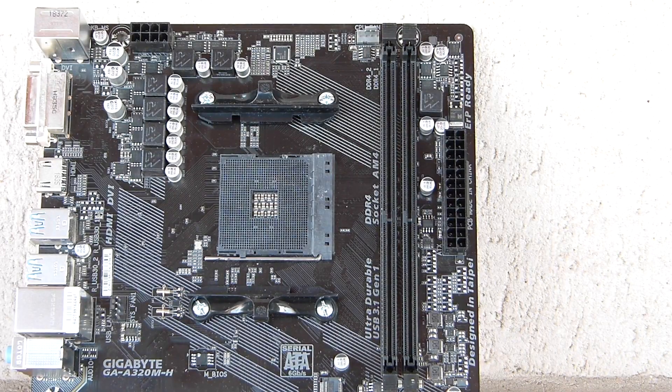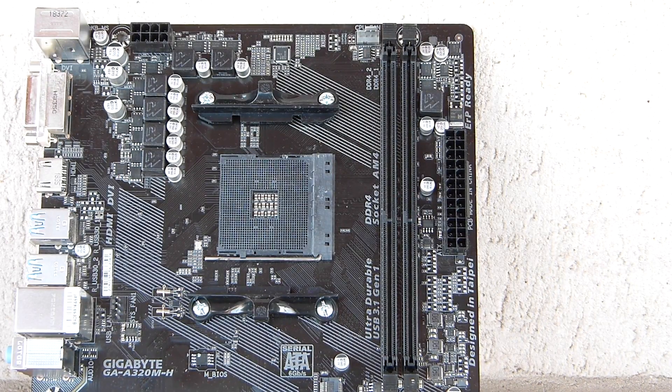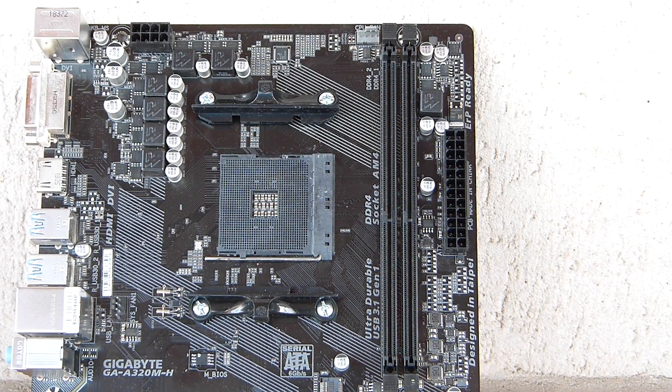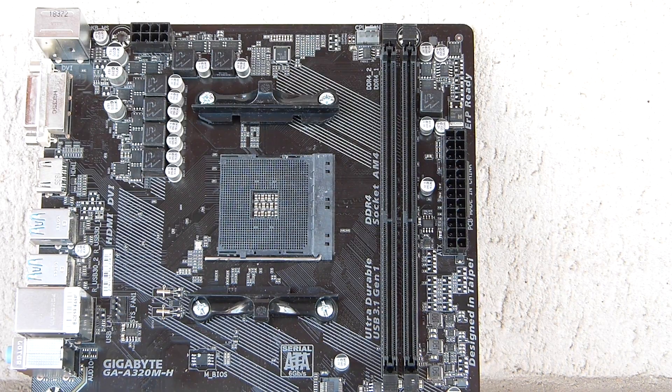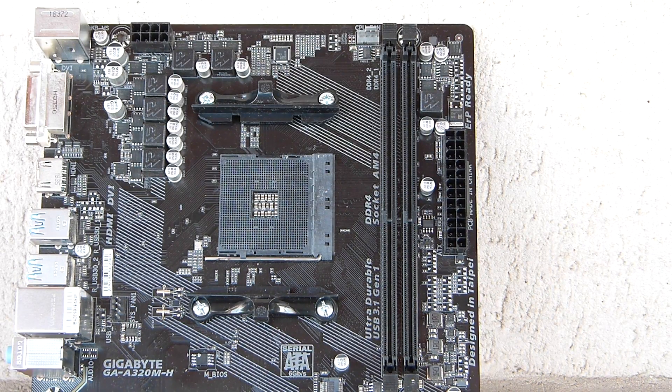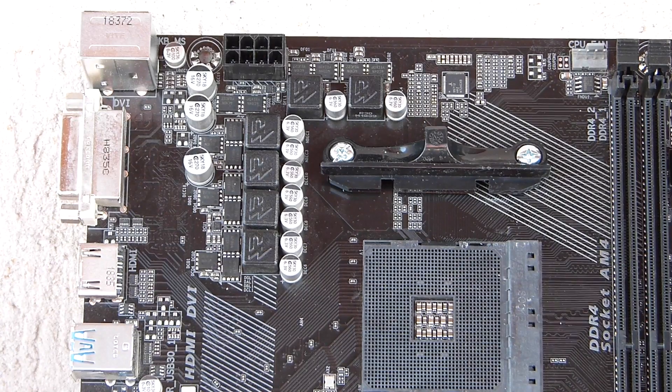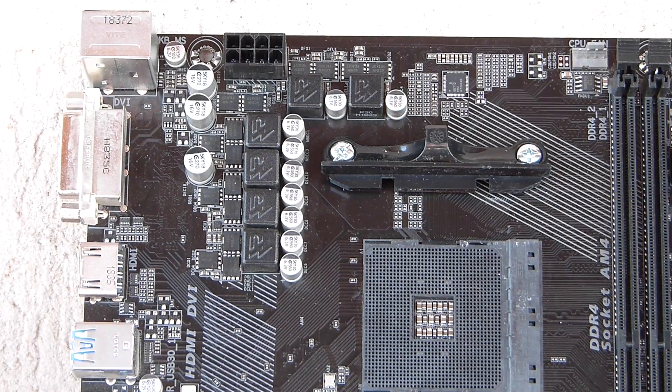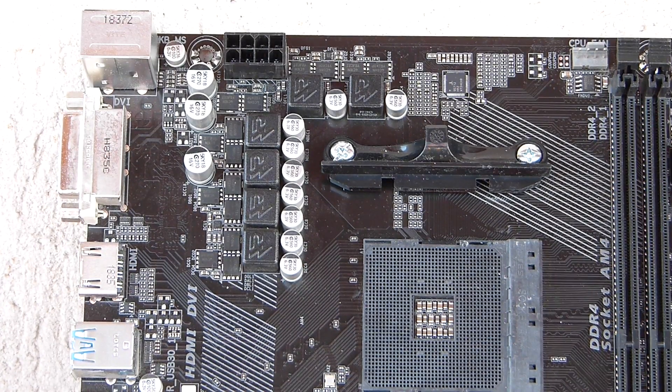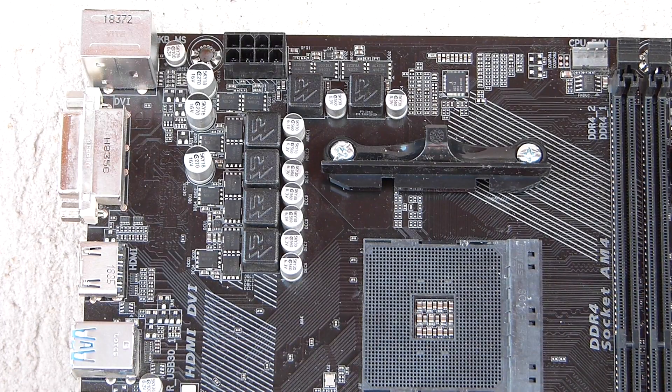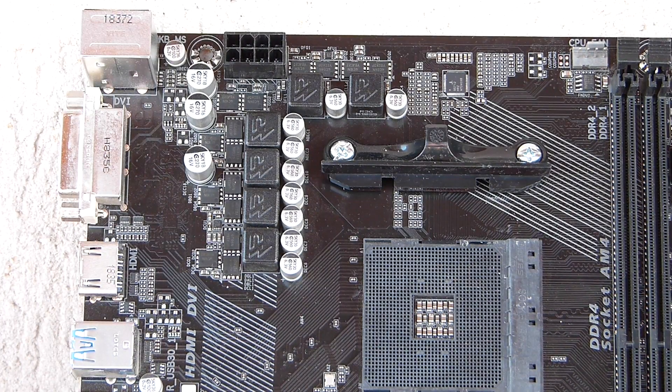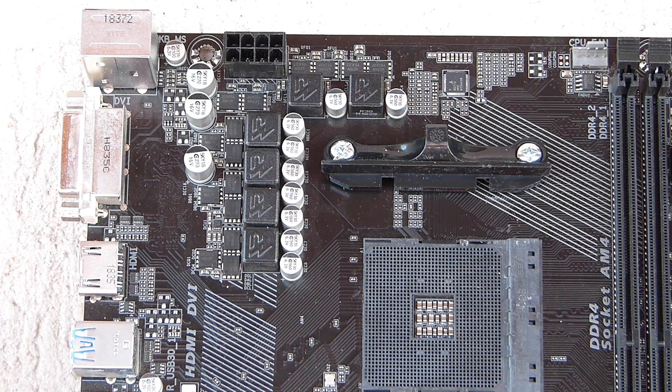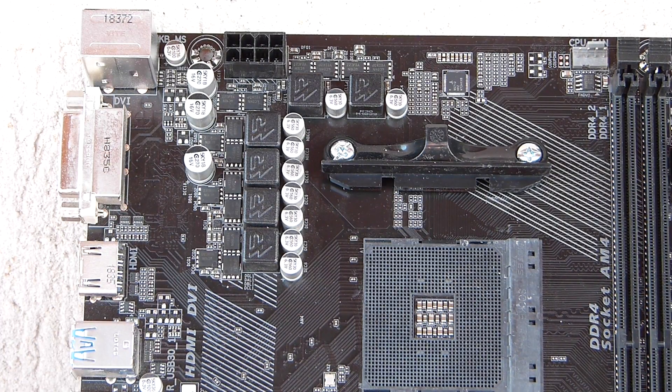If the two DIMM slots and the lack of VRM heatsinks didn't tip you off, Gigabyte targeted this Micro-ITX motherboard for the budget-minded PC builder. The manufacturer opted for a 3 plus 3 phase configuration for its VRMs: 3 phases for V-Core and 3 for VSOC.